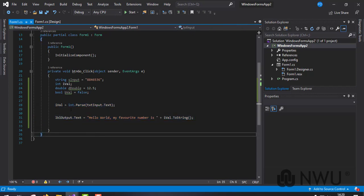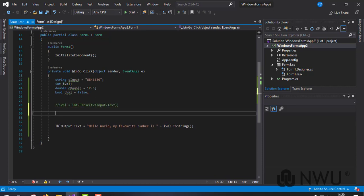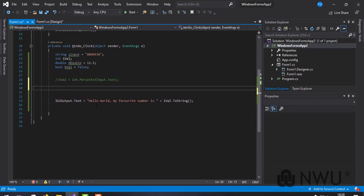One way to solve that is to make iValue a double to handle all the values the user can input. I'm also going to show you another way to parse values from a text box so you can test whether the user has inputted the correct value in the correct format without an if statement.